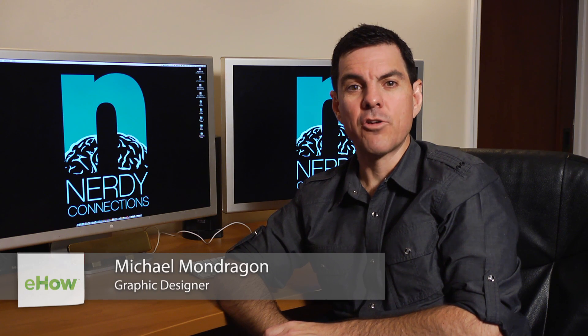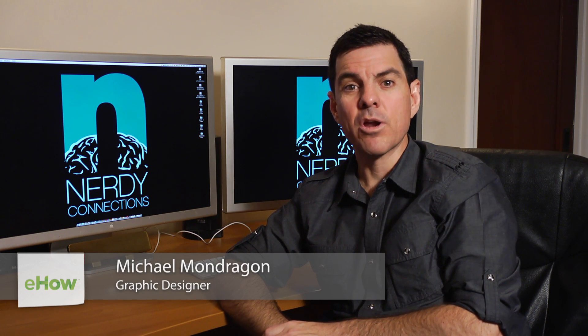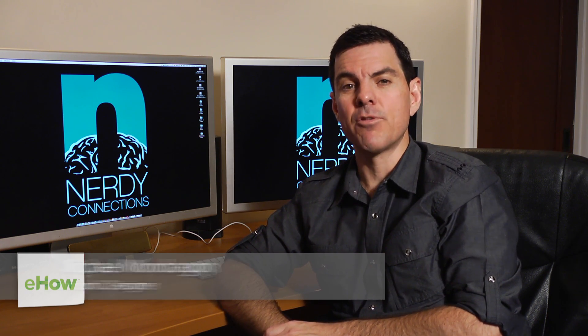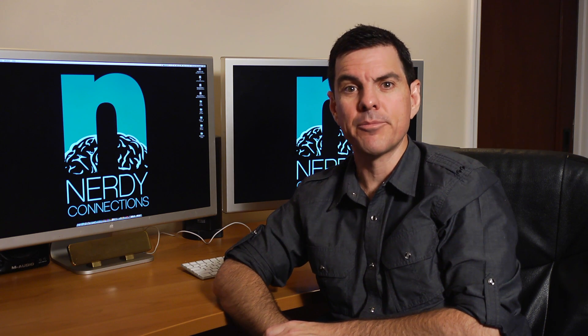Hi, I'm Michael Mondragon from Nerdy Connections. Today we're going to learn about Adobe PDF conversion. So let's see what that's all about.